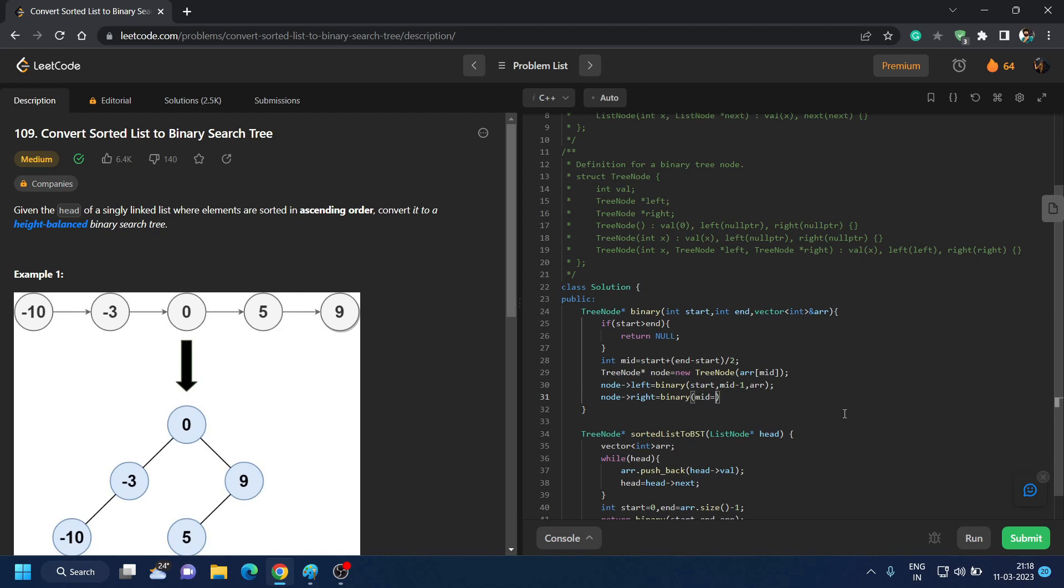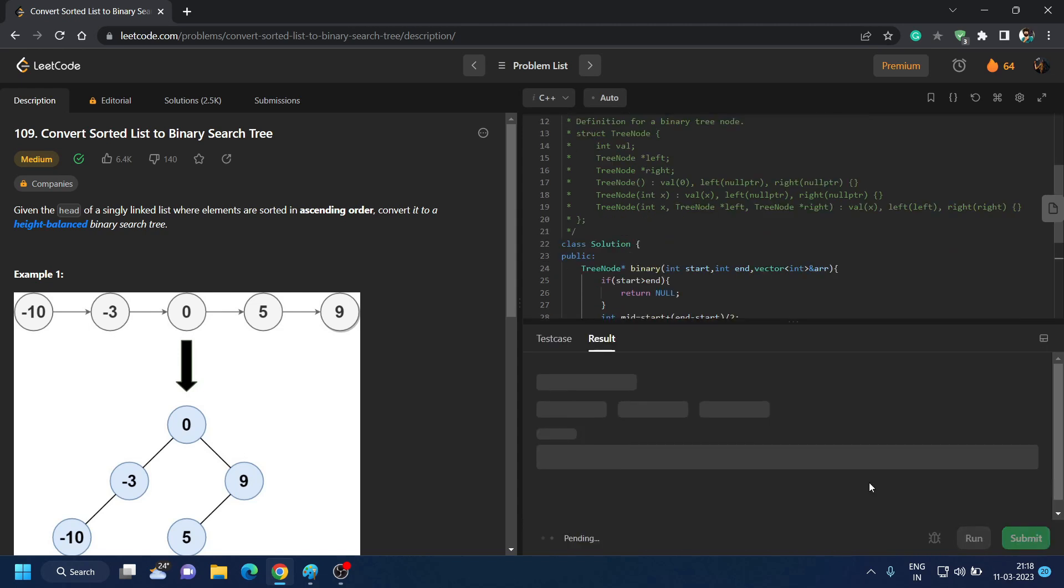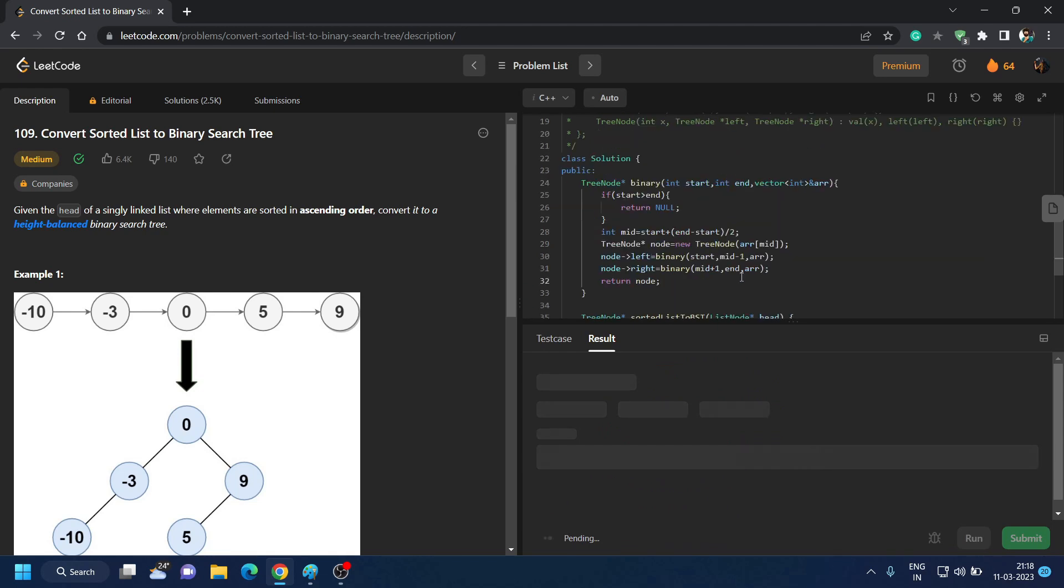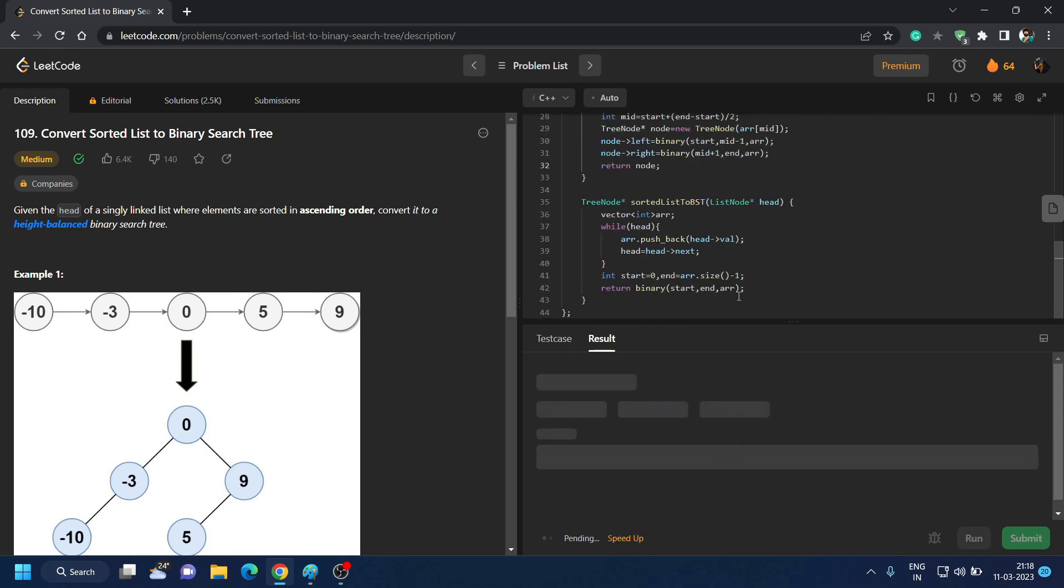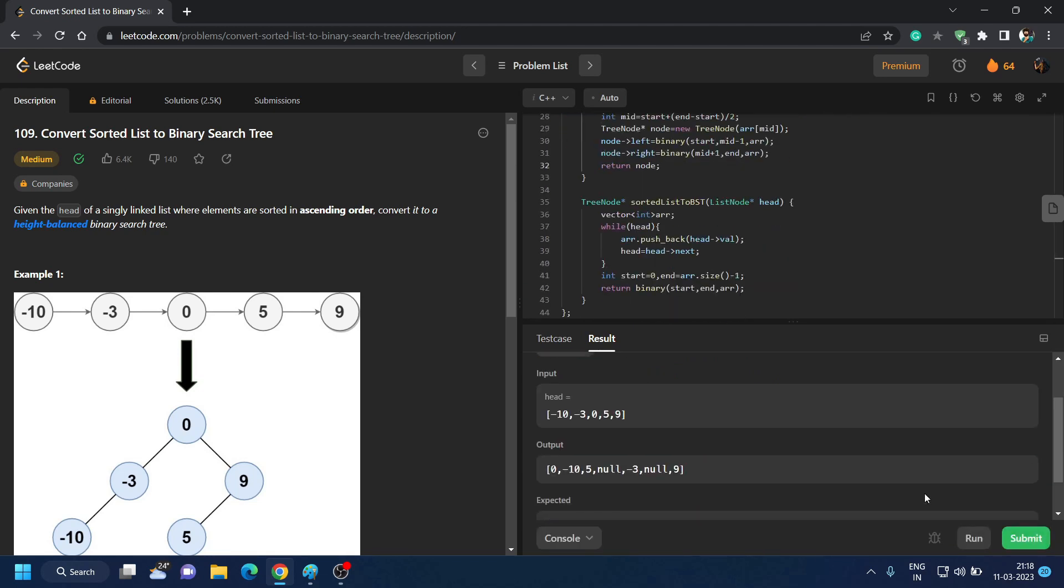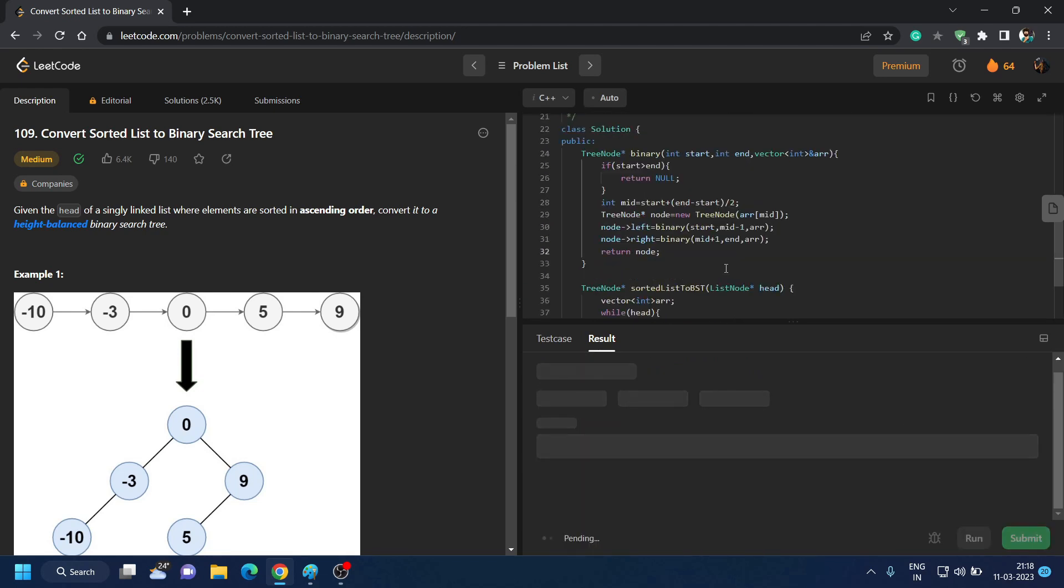And after that we will simply return our node. That is all you had to do and this will work. Let's see. Yeah it is running, let's just submit it.